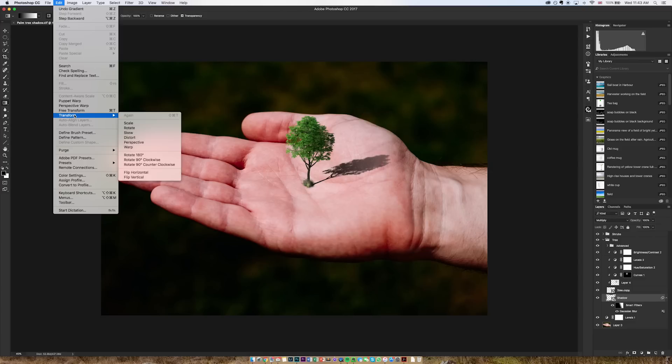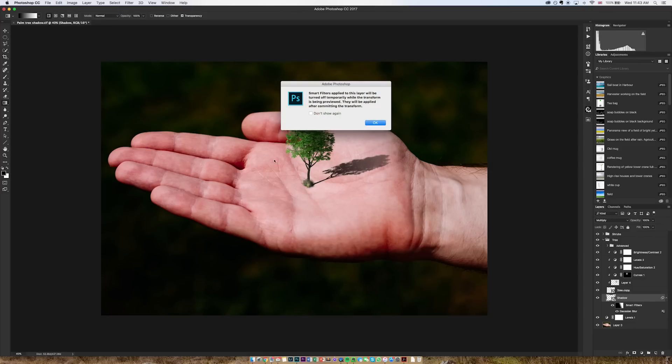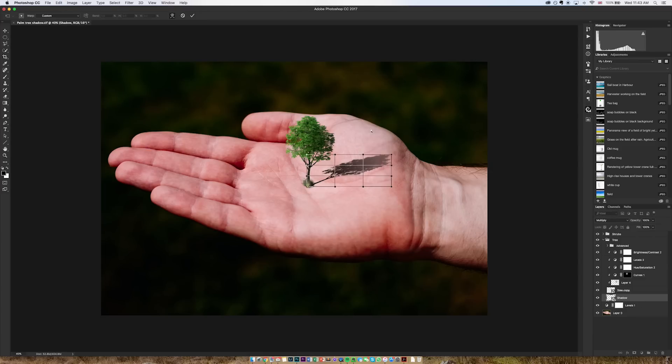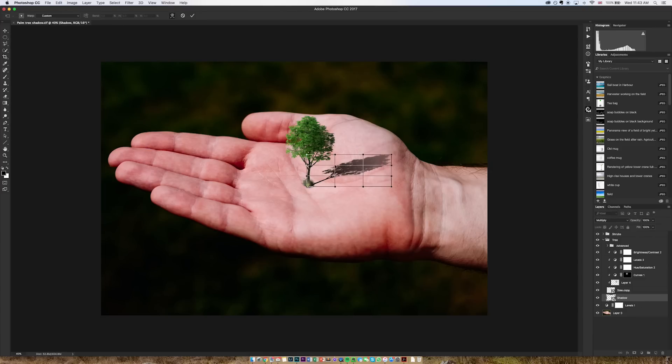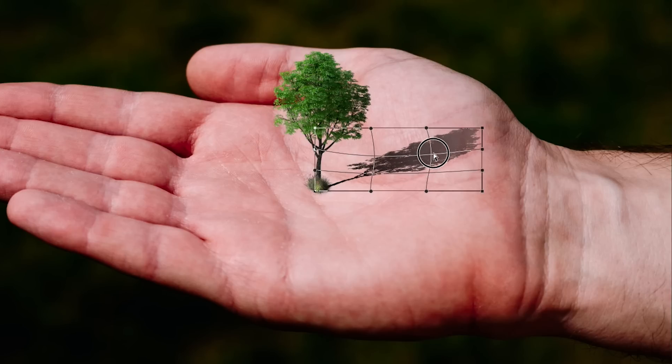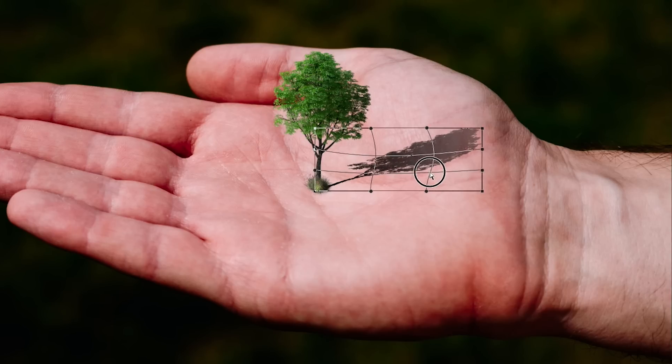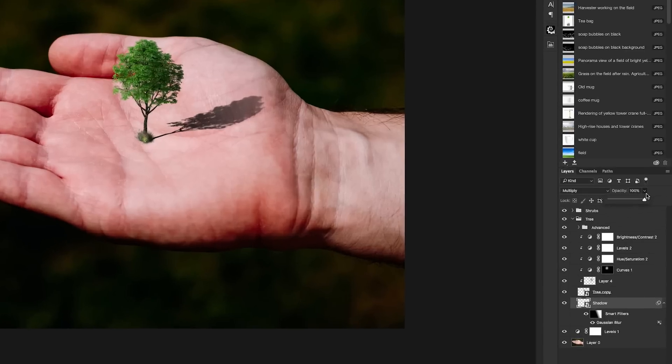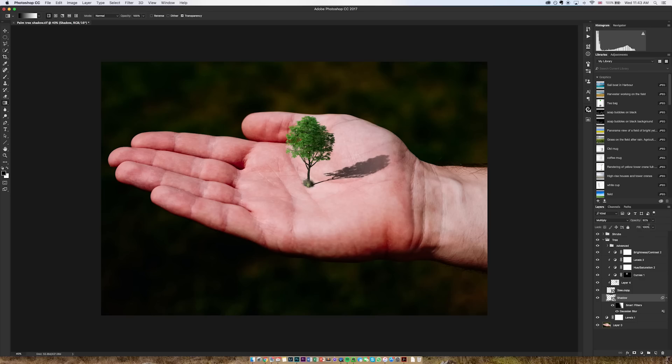I'm going to go to edit transform and warp because my hand isn't flat and therefore the shadow shouldn't be flat. So I'm going to drag the shadow to the shape that my hand is setting in the photo. It looks a little bit strong so I'm going to bring down the opacity and that is that. I hope that was useful. Thank you for watching.